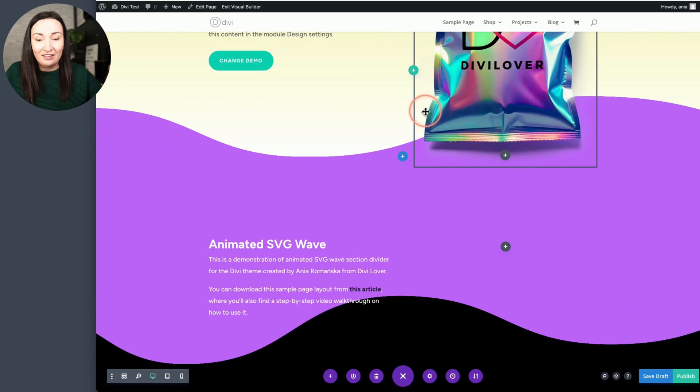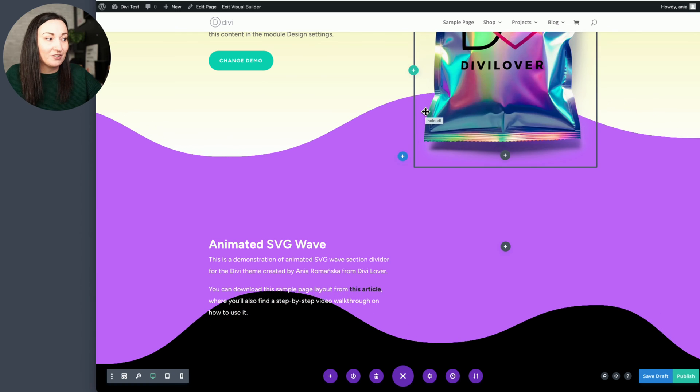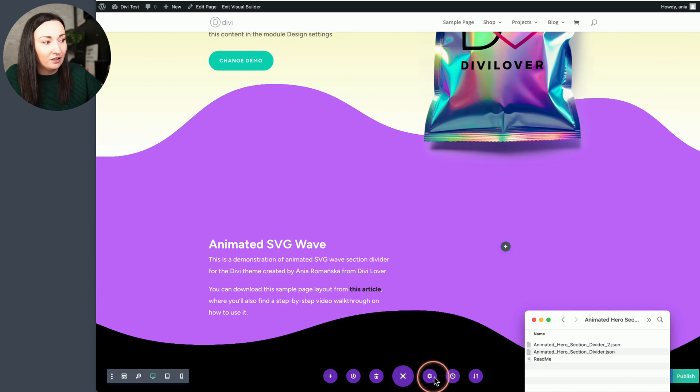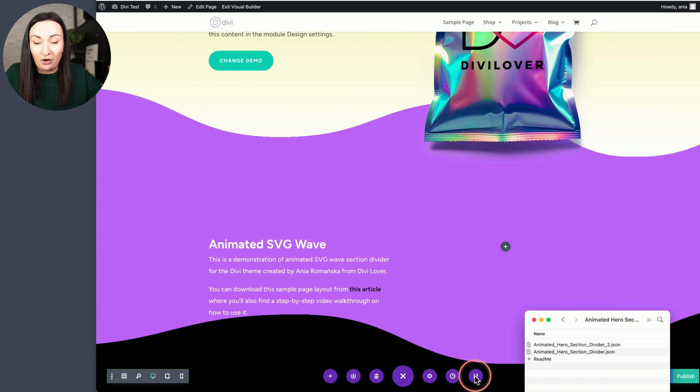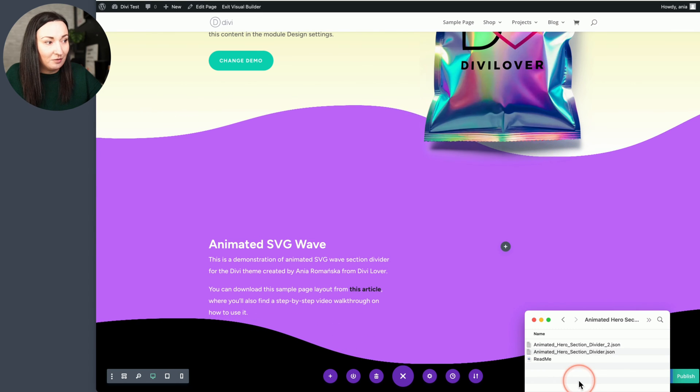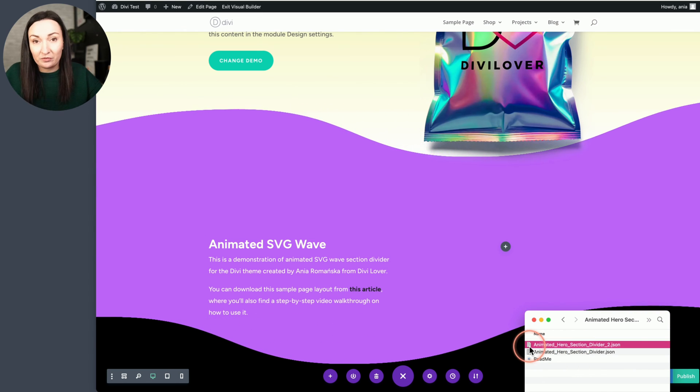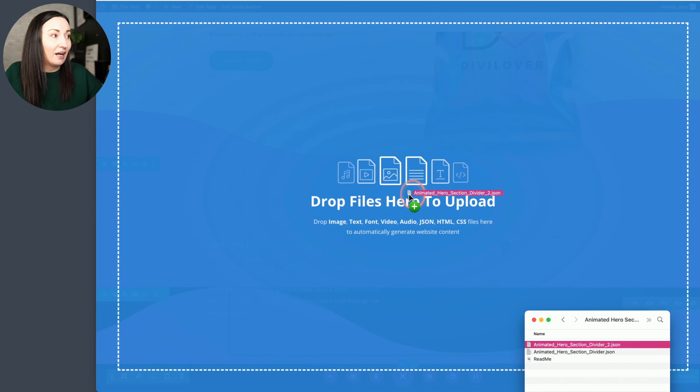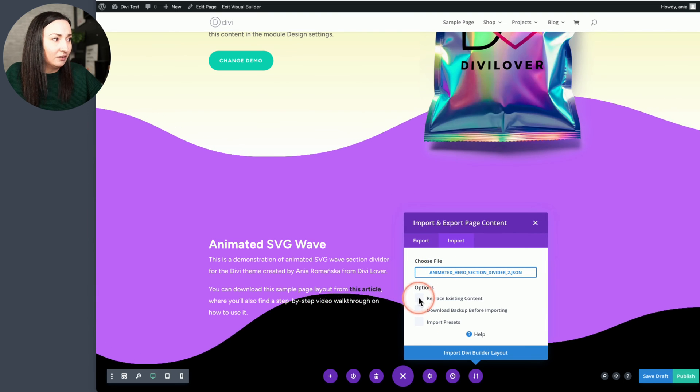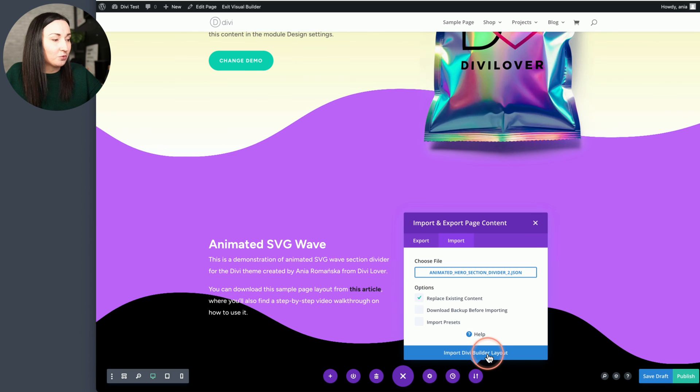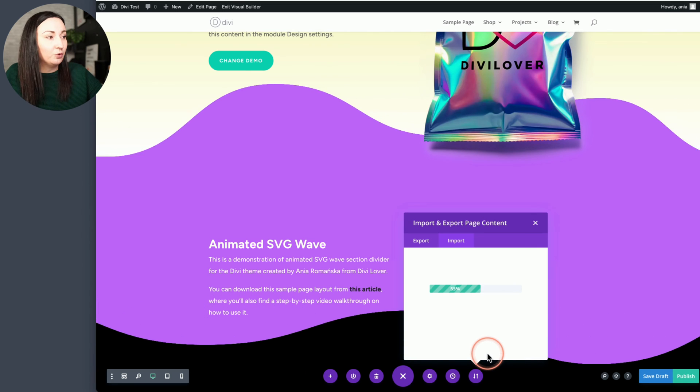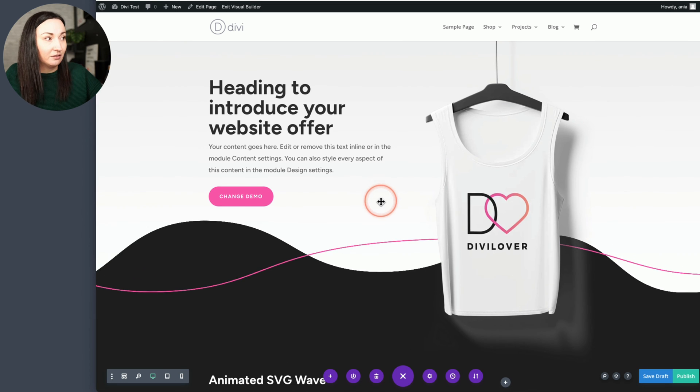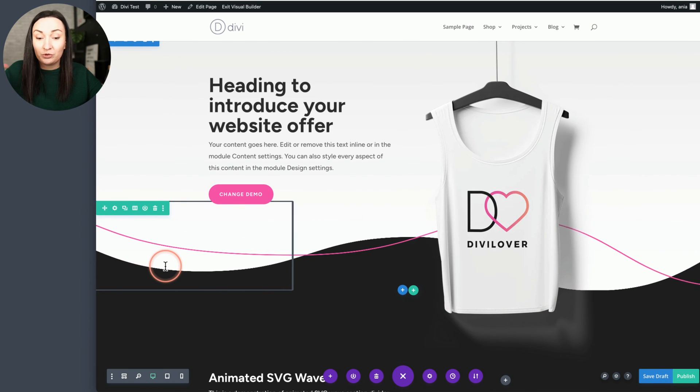And a very similar story with the second JSON file. You don't even need to open the importer tab right here. You can just find the file on your computer and then drag it here. And let's replace that previous one.